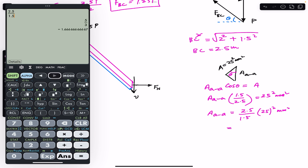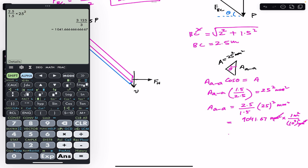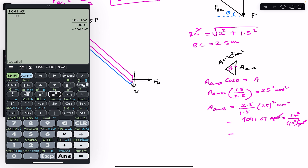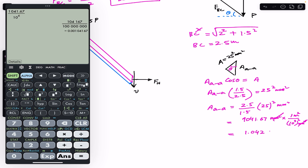cos(θ) = base / hypotenuse = 1.5 / 2.5. So Area_AA = (2.5/1.5) × 625 = 1041.67 mm². Converting to meters squared: 1041.67 / 10⁶ = 1.042 × 10⁻³ m². This is the area of section AA.